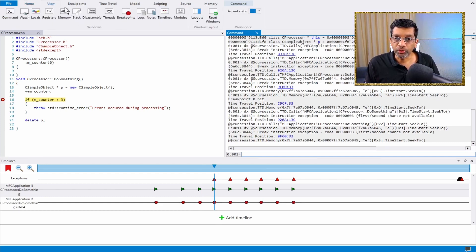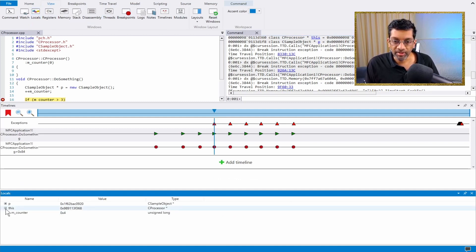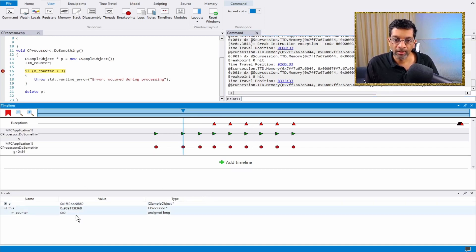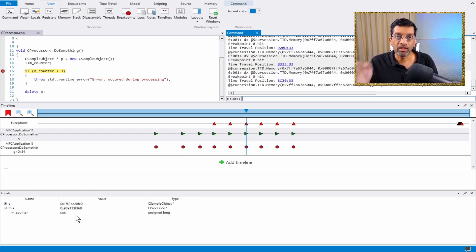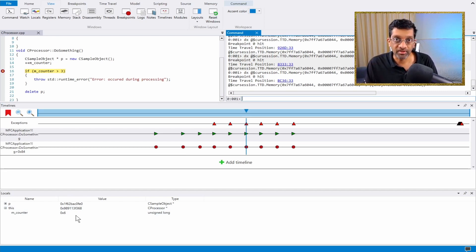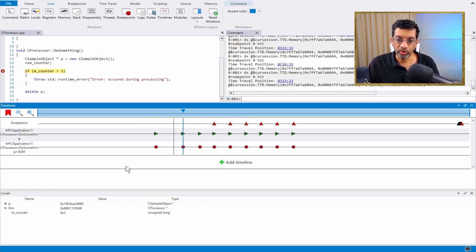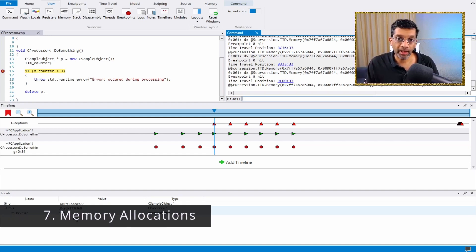We can also view memory while doing so. I'm going to choose Locals, and I can see that the counter value is 4. If I go backwards, the counter changes to 3. If I go backwards again, it changes to 2. If I go forward again, it changes to 6. This is really handy — jumping forward and backwards in order to see what the content of a variable is. There's another feature where we can actually watch when memory changes and plot that onto the timeline as well.